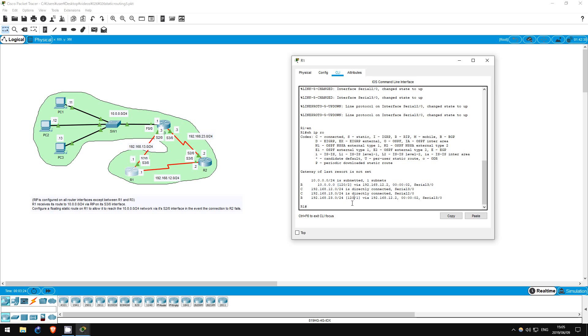Because the administrative distance is higher priority than the metric, if a router learns multiple possible routes to a destination, it first compares the administrative distances and chooses the lowest distance route to put in the routing table. Only if the administrative distances are the same does it compare the metrics.